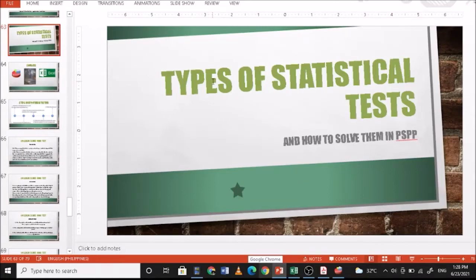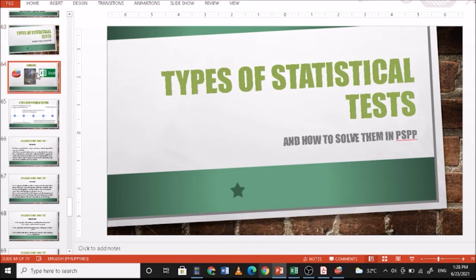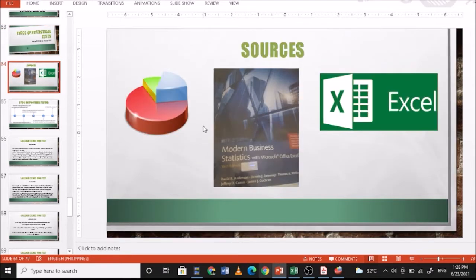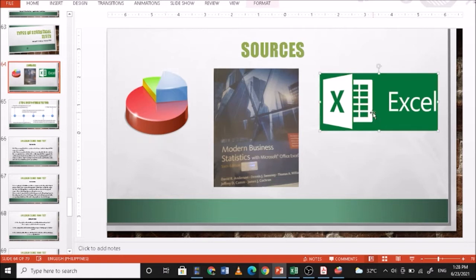Today we're going to discuss the types of statistical tests and how to solve them in PSPP. For this presentation we're going to use PSPP to analyze the data, Excel to include data, and the problem presented is found in Modern Business Statistics with Microsoft Office Excel.